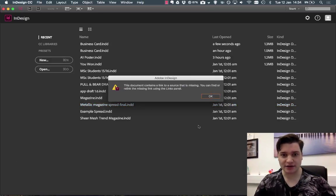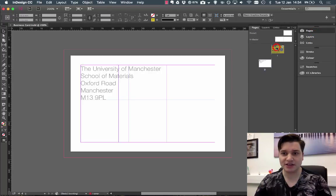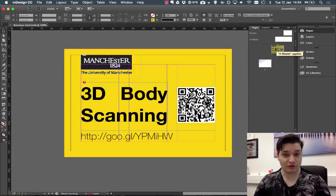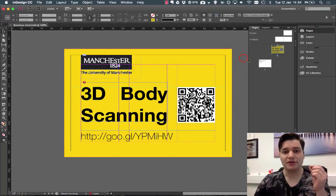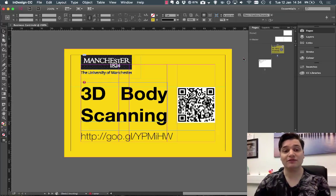So I click OK and the file opens. We can see from our pages we've got a version of this, but the quality is not as good because we can't find the linked images.